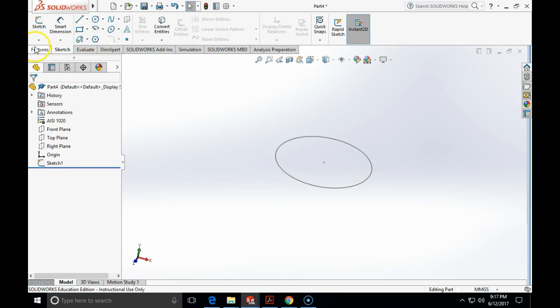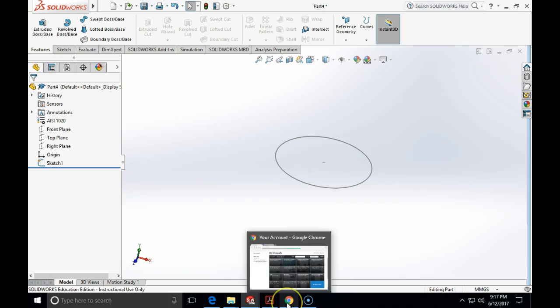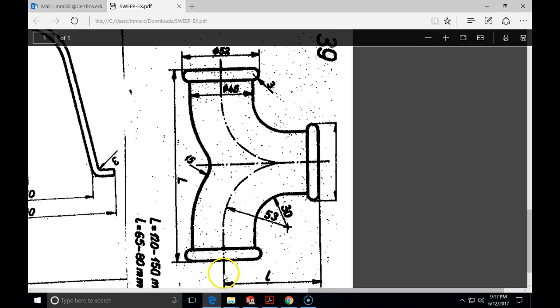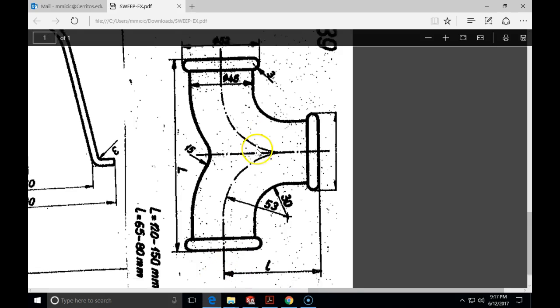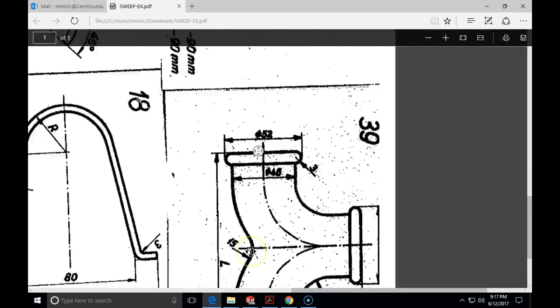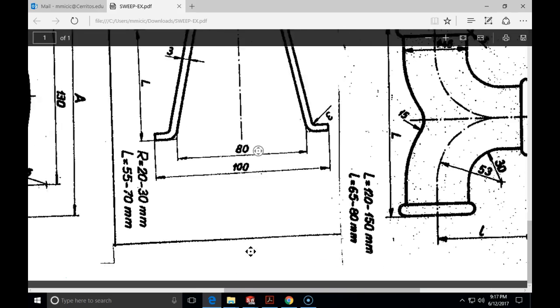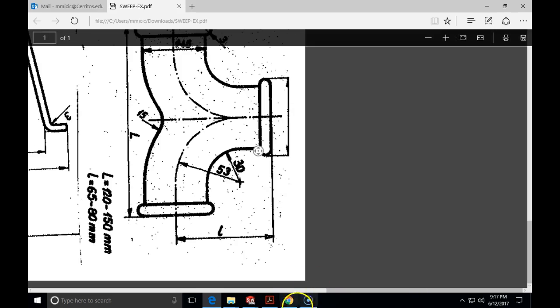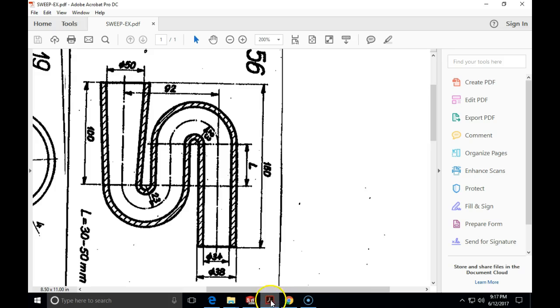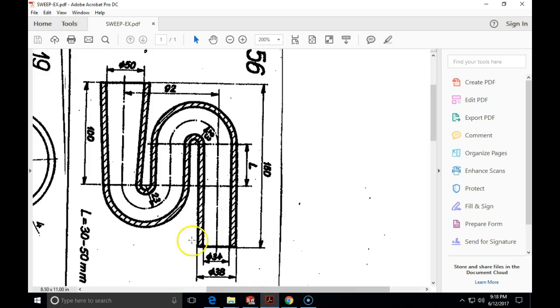Because if I look back into that model, I have 100 millimeters below, I will have a circle of a 38 diameter. So I will create a plane offsetted for the 100 millimeters below the top plane.